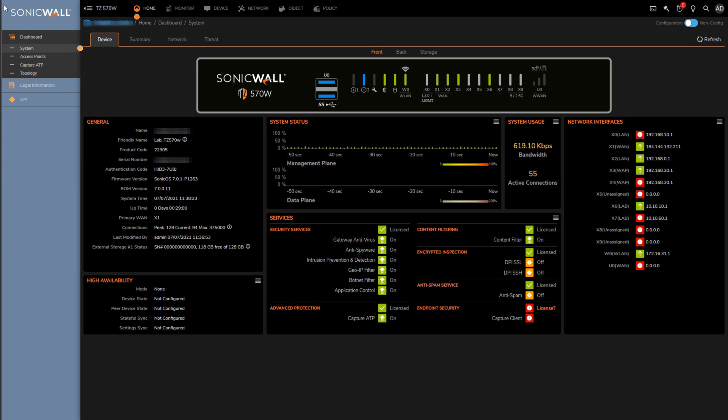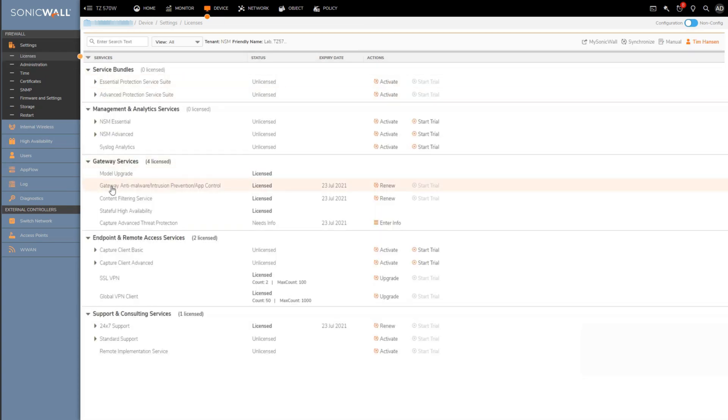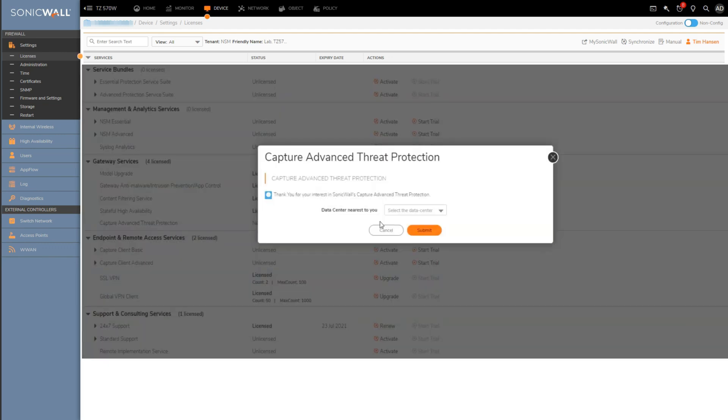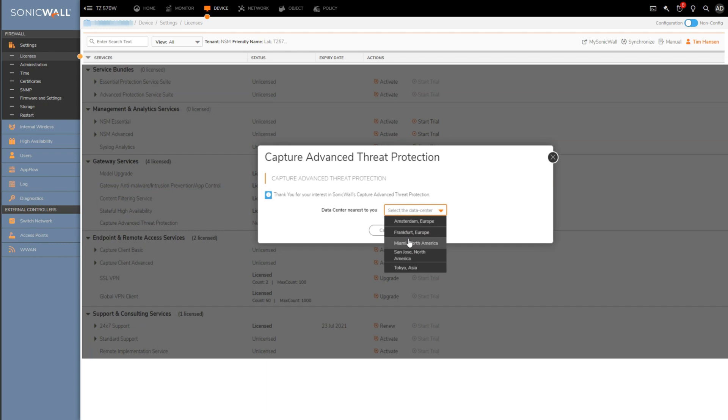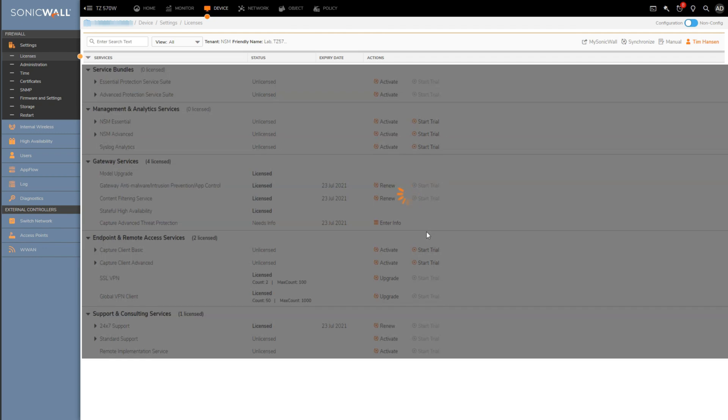So to do this we'll want to head over to the devices licensing under device and licenses, and once there find Capture Advanced Threat Protection on the list here. You'll see a little needs info message or indication, and if you click on this message you'll get a little pop-up here that asks you to select a data center. Naturally, you're going to want to select the data center that's nearest to the location the firewall is going to be installed at to cut down on file transfer times to and from there.